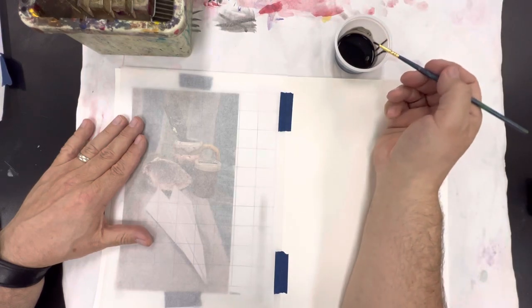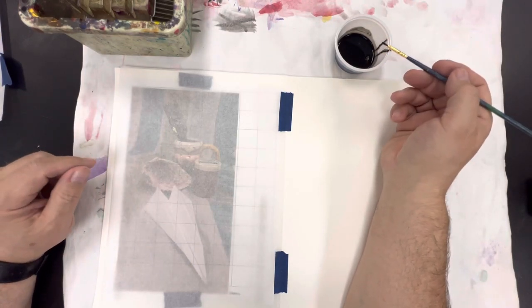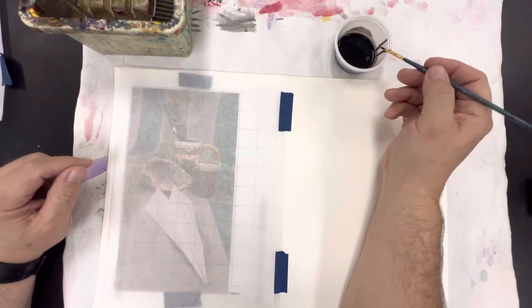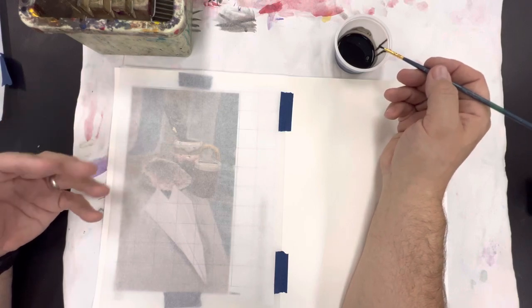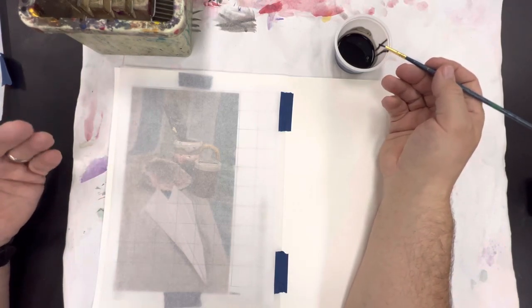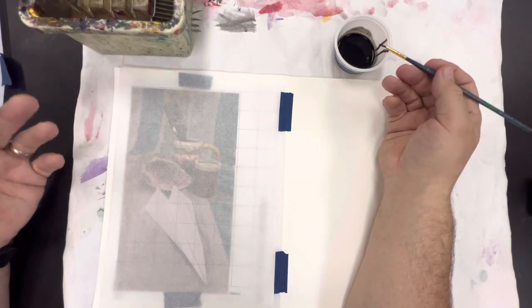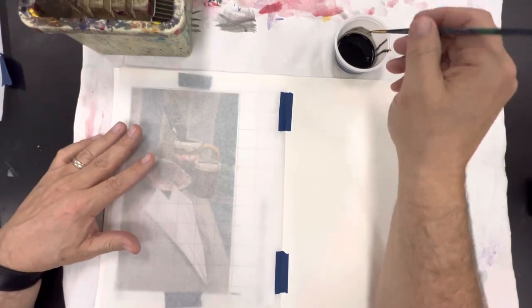Now India ink will stain permanently so it's important to make sure you're wearing an apron if you're wearing anything that you don't want to get stained. If it gets on your hands eventually it'll wash out but it does stay for quite a while.